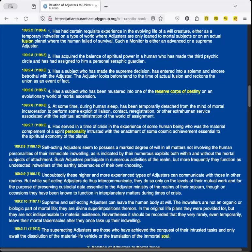Has acquired the balance of spiritual power in a human who has made the third psychic circle, and has had assigned to him a personal seraphic guardian. Has a subject who has made the supreme decision, has entered into a solemn and sincere betrothal with the adjuster. The adjuster looks beforehand to the time of actual fusion, and reckons the union as an event of fact. Has a subject who has been mustered into one of the reserve corps of destiny on an evolutionary world of mortal ascension. At some time during human sleep, has been temporarily detached from the mind of mortal incarceration to perform some exploitive liaison, contact, re-registration, or other extra-human service associated with the spiritual administration of the world of assignment. Has served in a time of crisis in the experience of some human being who is the material complement of a spirit personality entrusted with the enactment of some cosmic achievement essential to the spiritual economy of the planet.